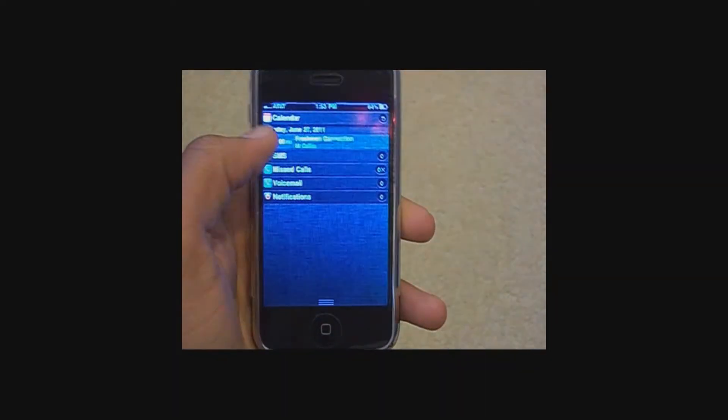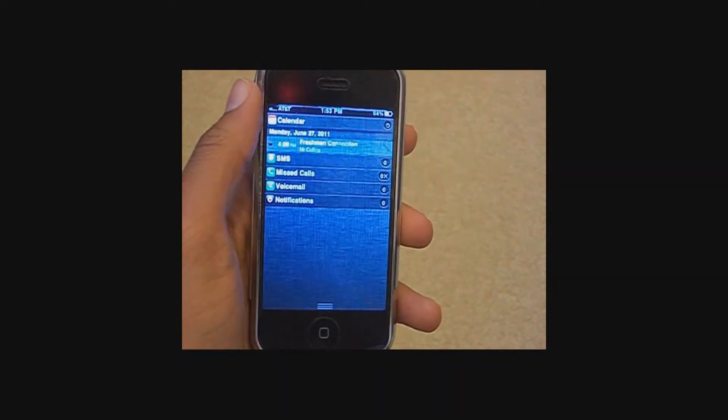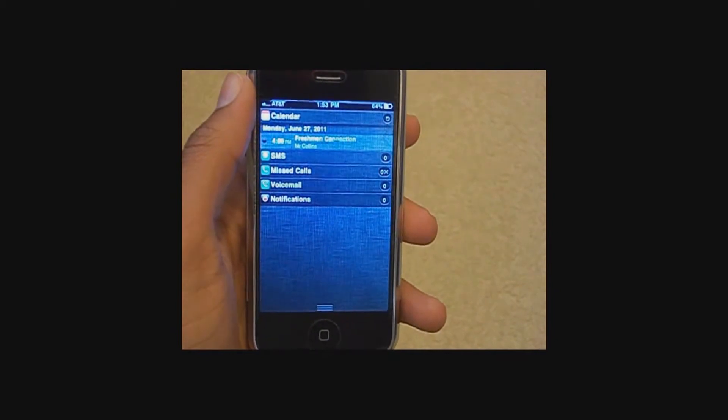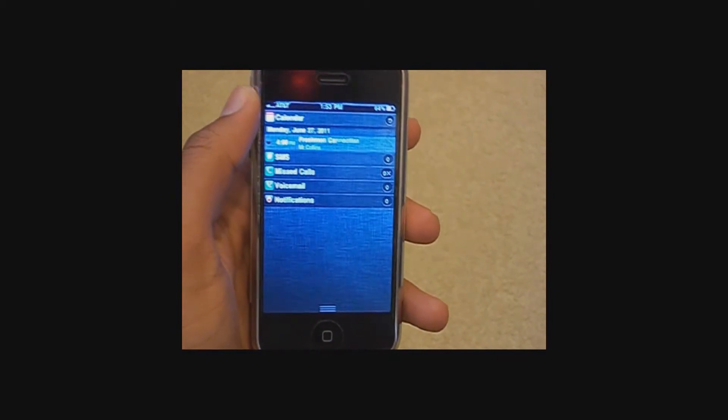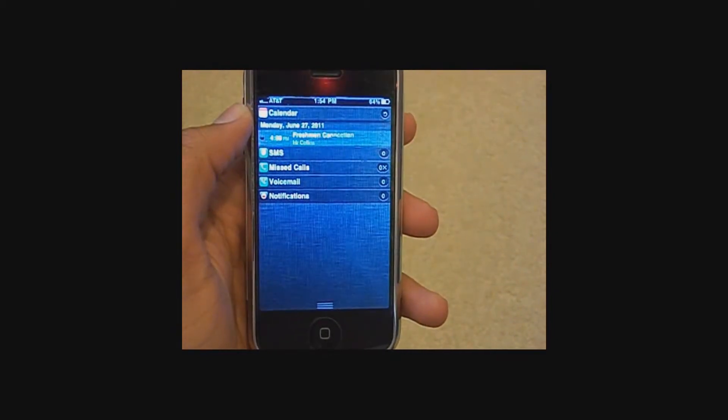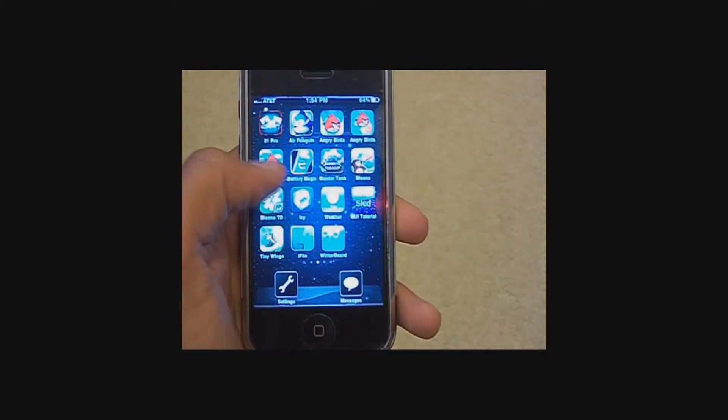Anyway, so on the lock screen and anywhere else, this is what you'll get. This is where the big bucks are. It looks exactly like iOS 5 Notification Center.